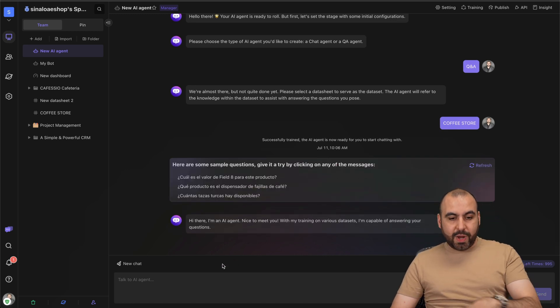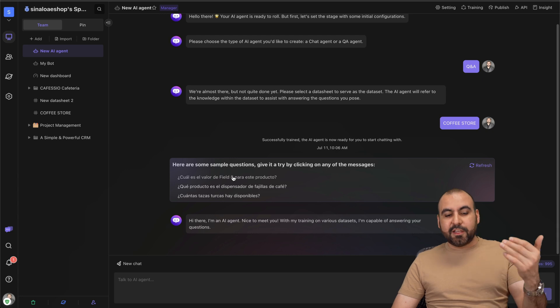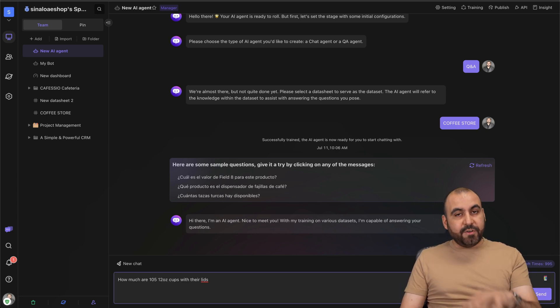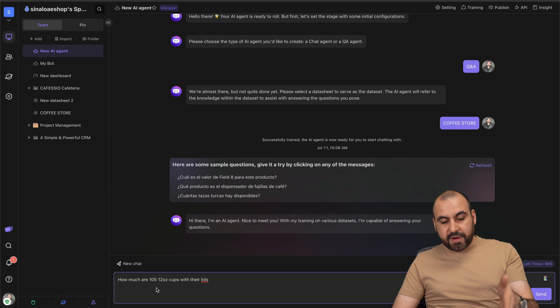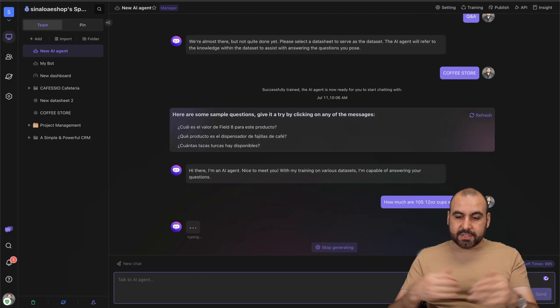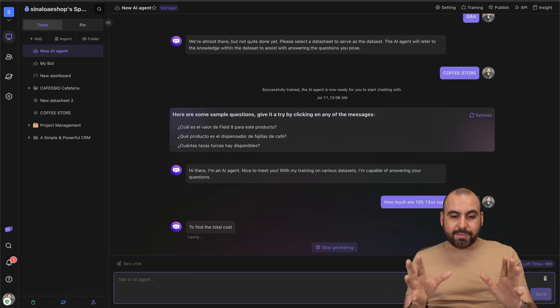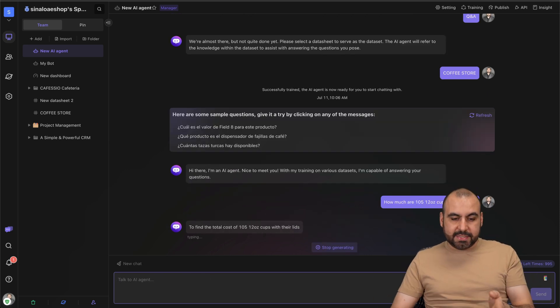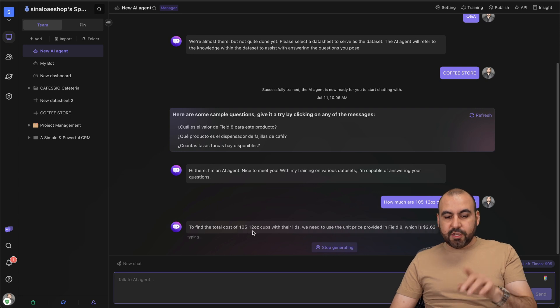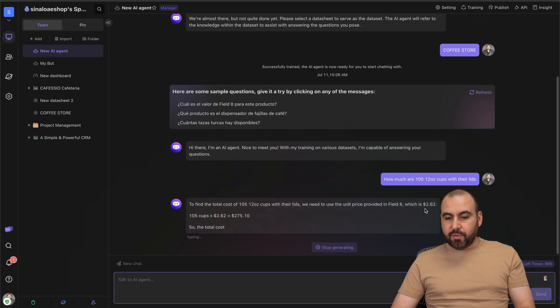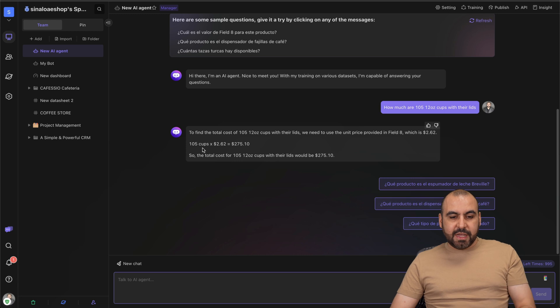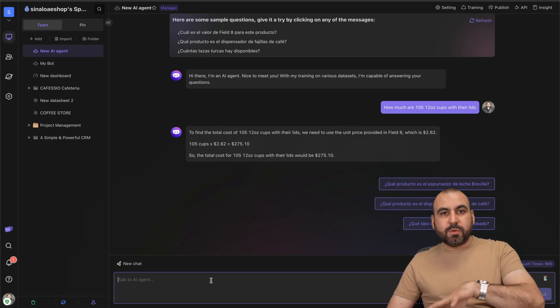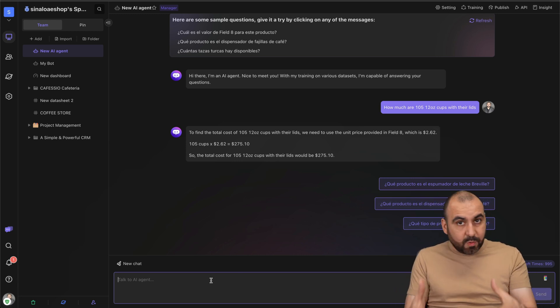It's now ready and it gives me some suggestions of what I can ask. For example, how much are 105 12-ounce cups? It's gonna do its magic, read it, and it's gonna tell me right here - 105 12-ounce cups, $2.62, and here is the total. That information was right in the database.